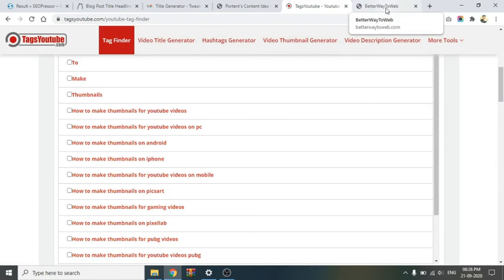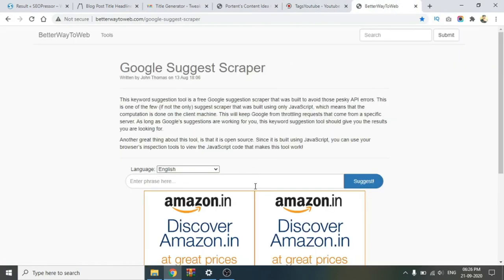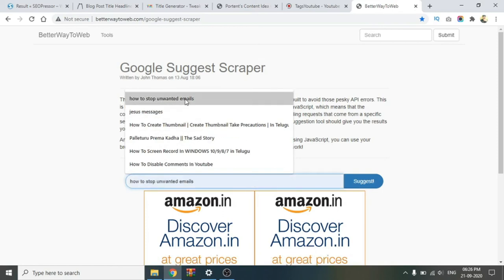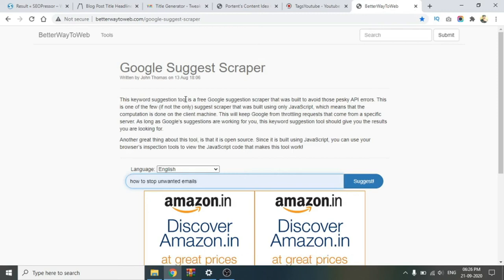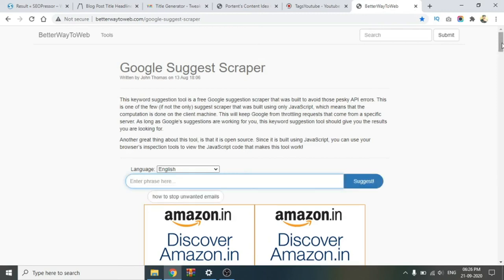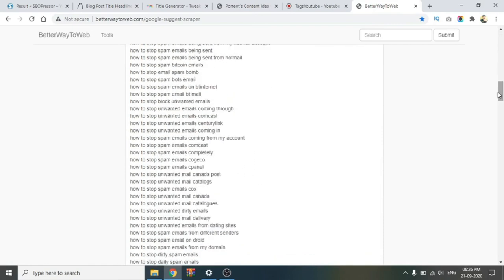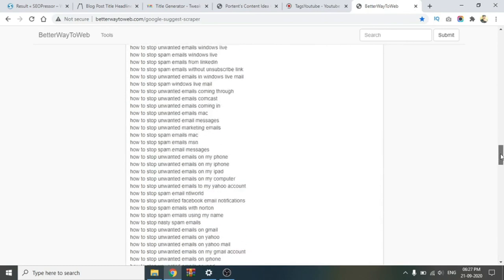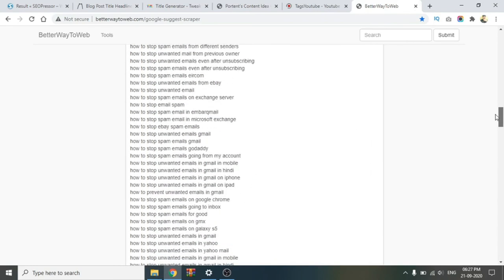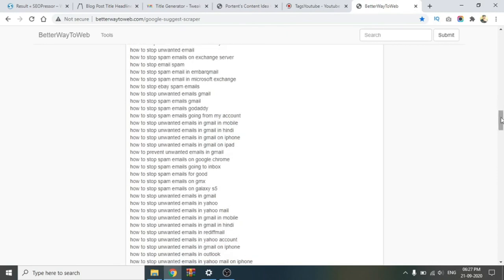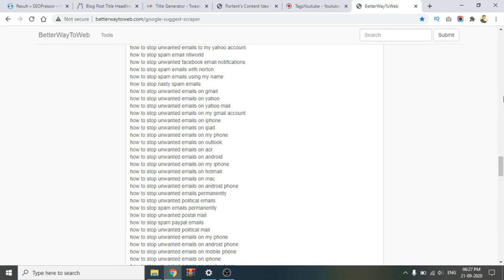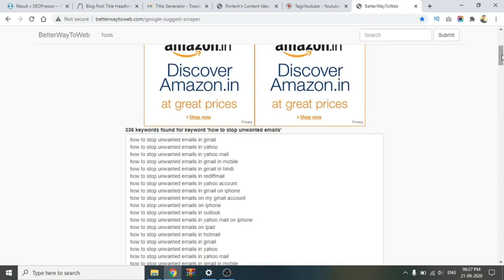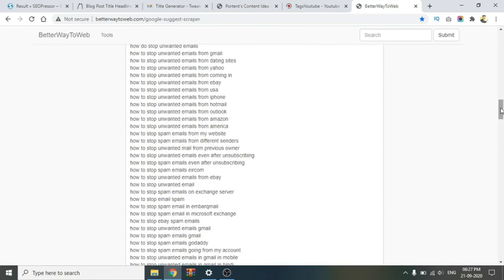The next one is Better Way to Web. The title is 'How to stop unwanted emails.' Click on enter. If you want to check the score, you can check the number of the information. If you scroll down, you can check additional information. Similarly, you can also check the number of keywords and tags. The video will keep working while you search. You can click and check the title of this website.